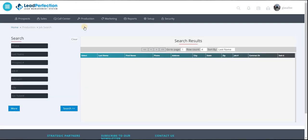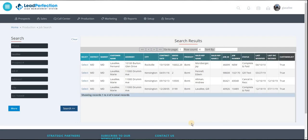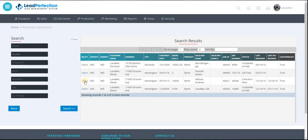As you can see, we can go to the production drop-down and do job search. Do a search for the jobs, it populates, and you can click and go straight to that job.